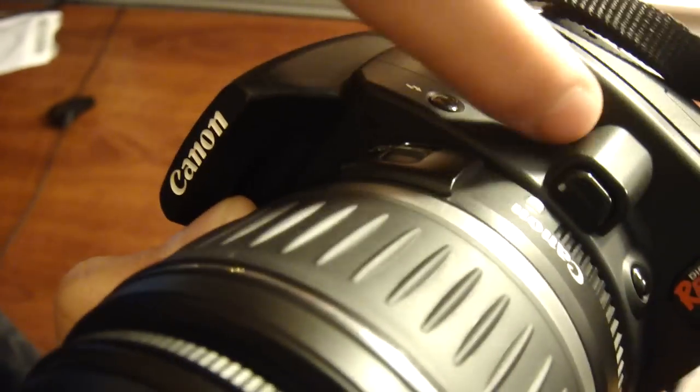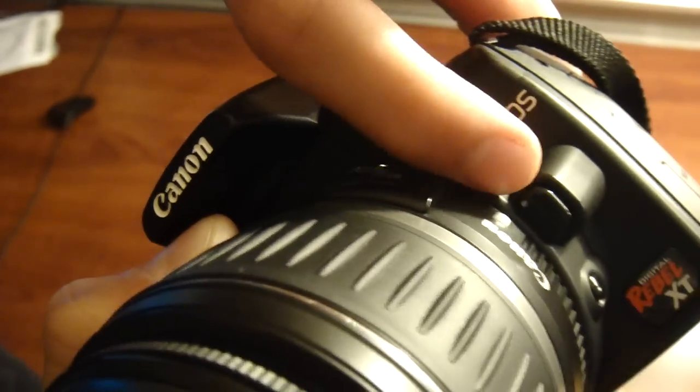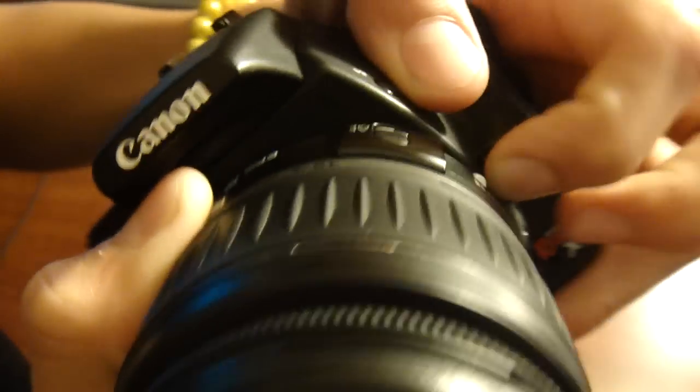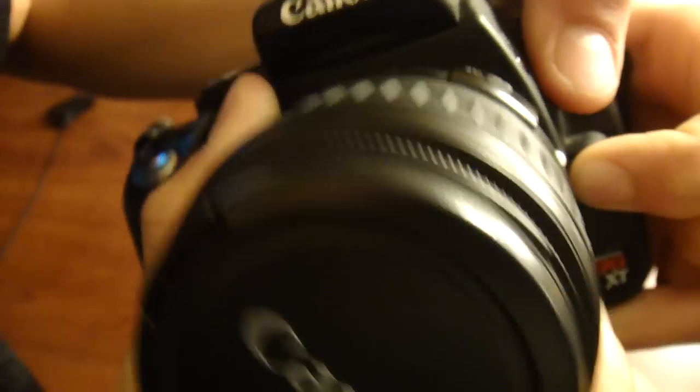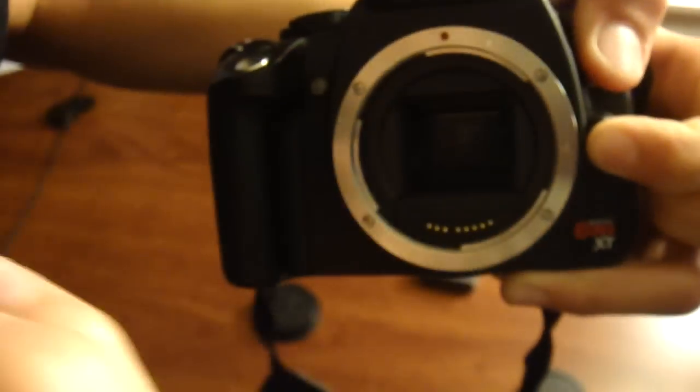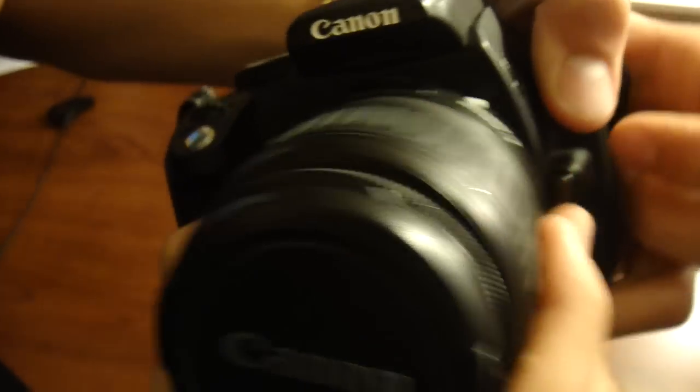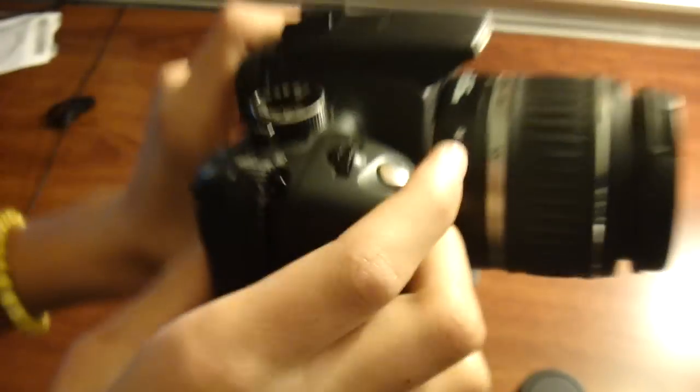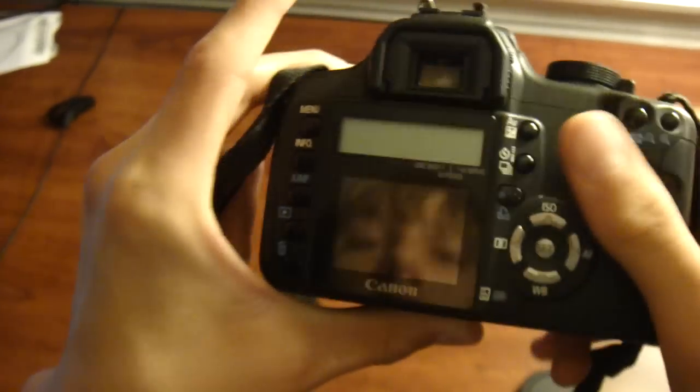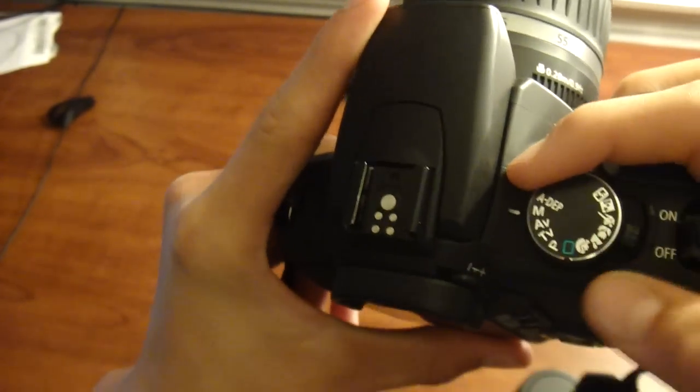And if you are going to release the lens, you're going to want to look right up here by the EOS. There's a little button. You're going to hold that down and then turn the lens to the left. Pull it out. And once you have the lens on, you can tell that it's starting to look more like a camera now.